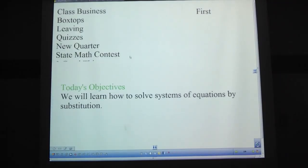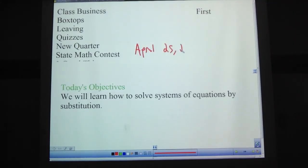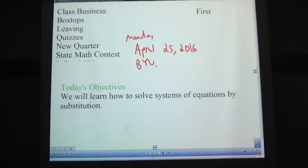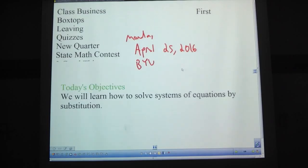State math contest is coming up April 25th, 2016 — that's this year, a Monday — and it's being held at BYU. It is an all-day event; we do a field trip there. We meet up for the bus at 7 o'clock in the morning. Last year we got back just before the bell rang at 3 o'clock. This year we have a bus to ourselves, which will make it easier to get back quicker. Plan on that.